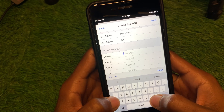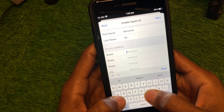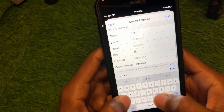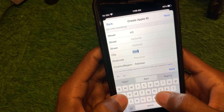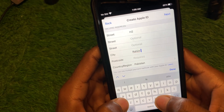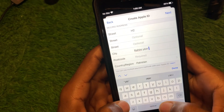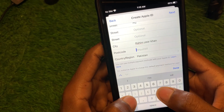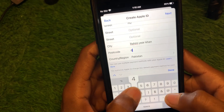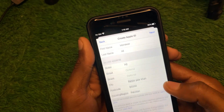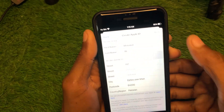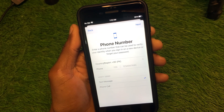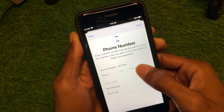You must enter your billing address — for example, write any billing address here. Then enter your postal code and click Next.